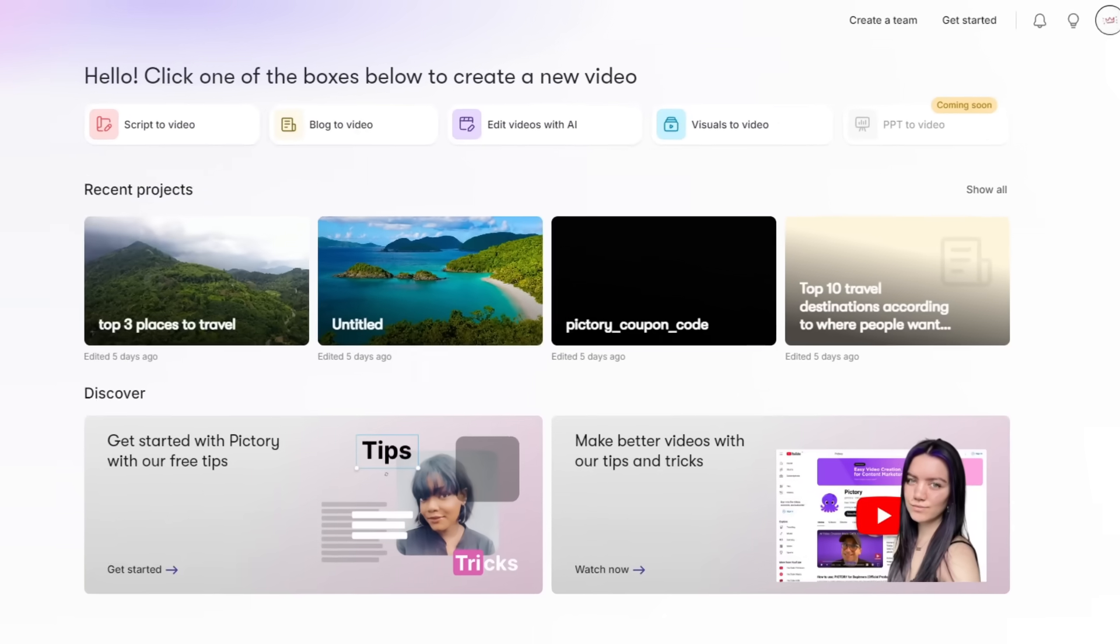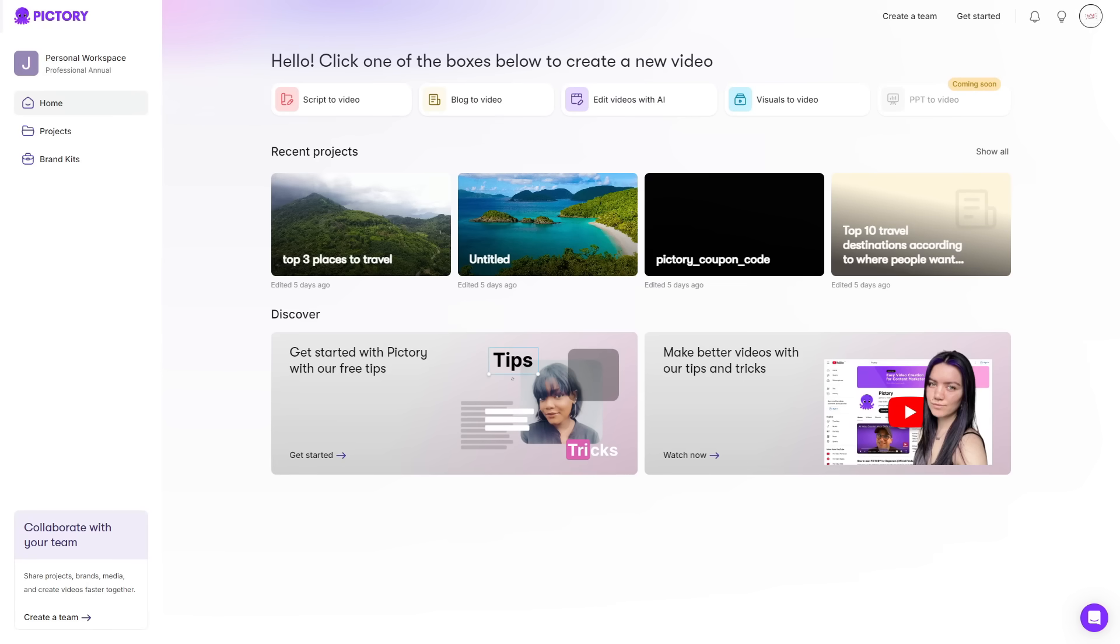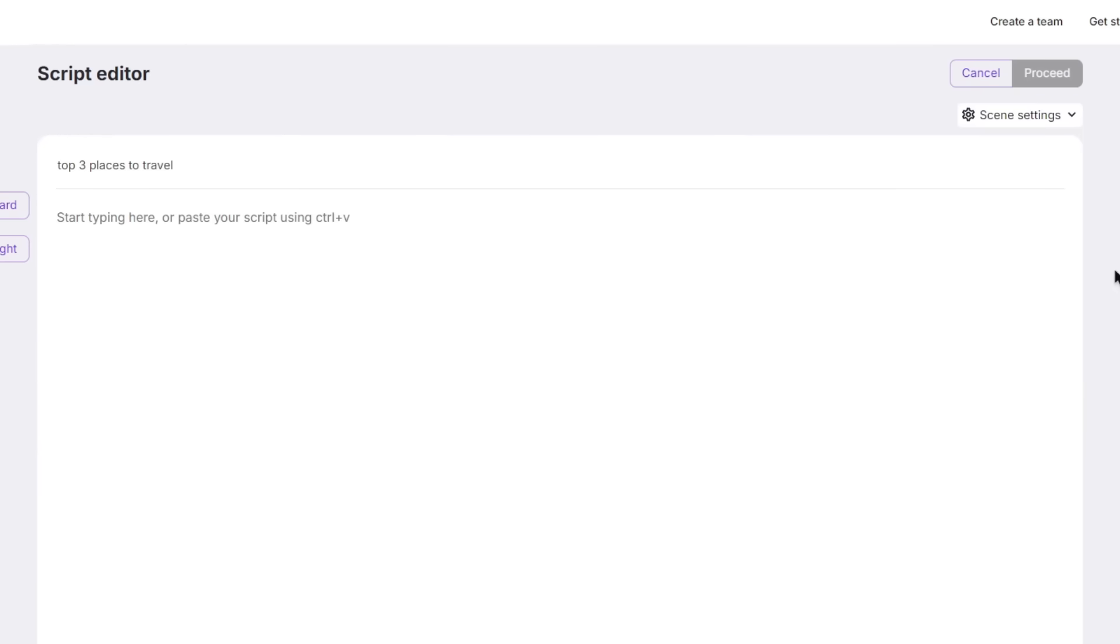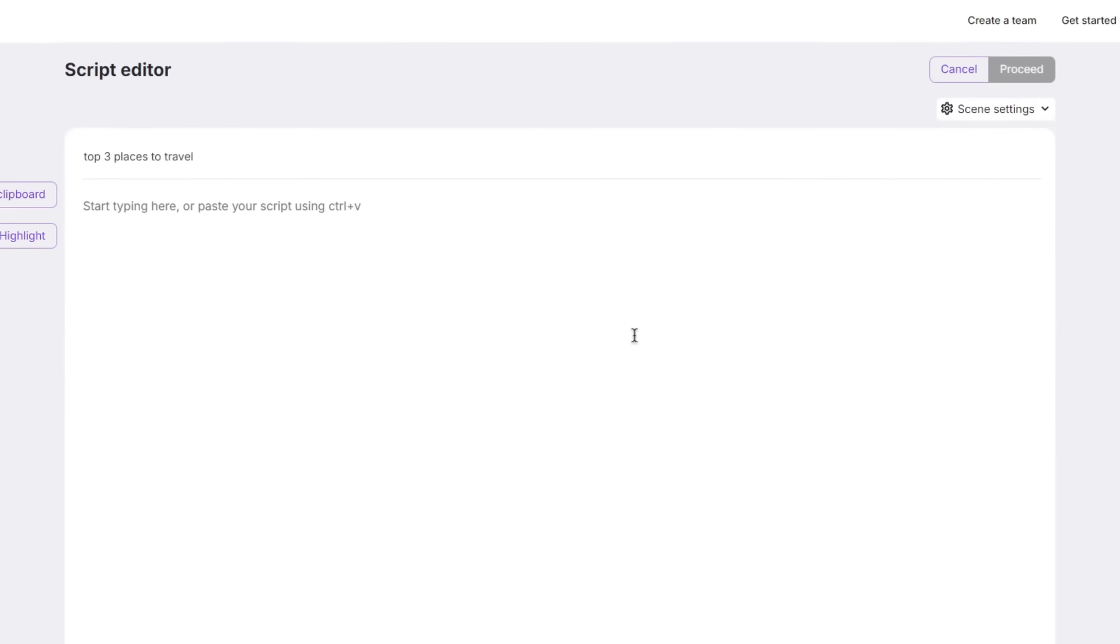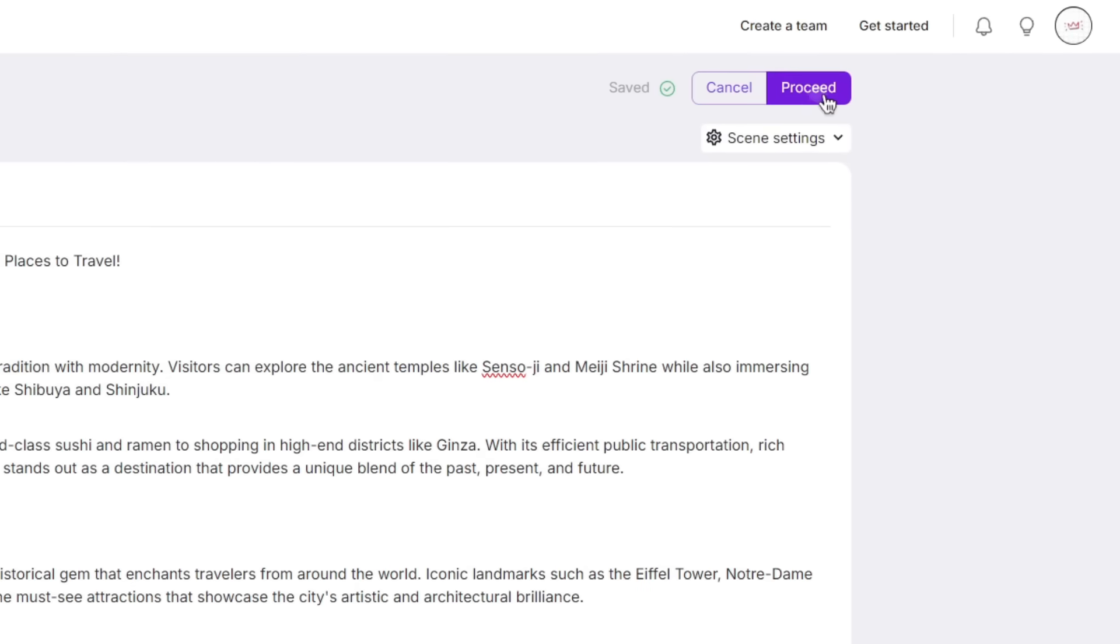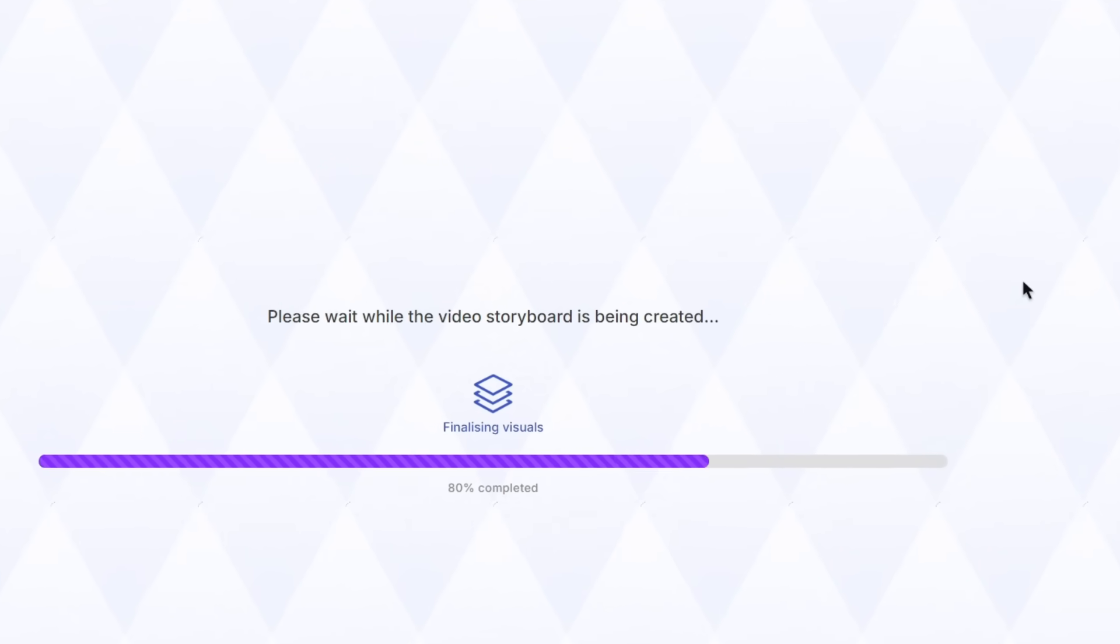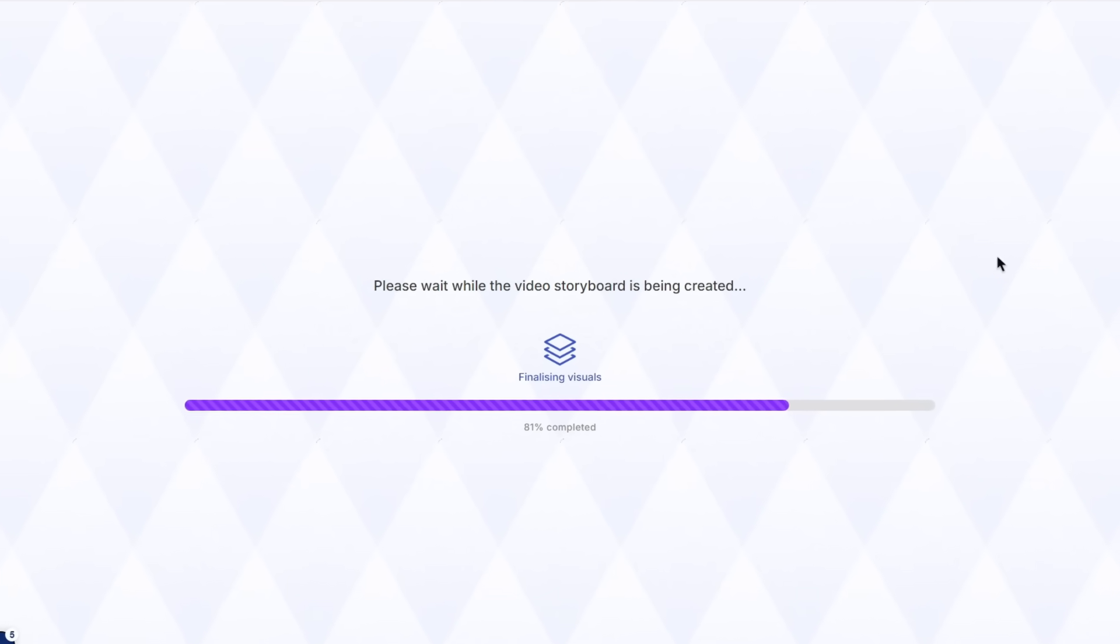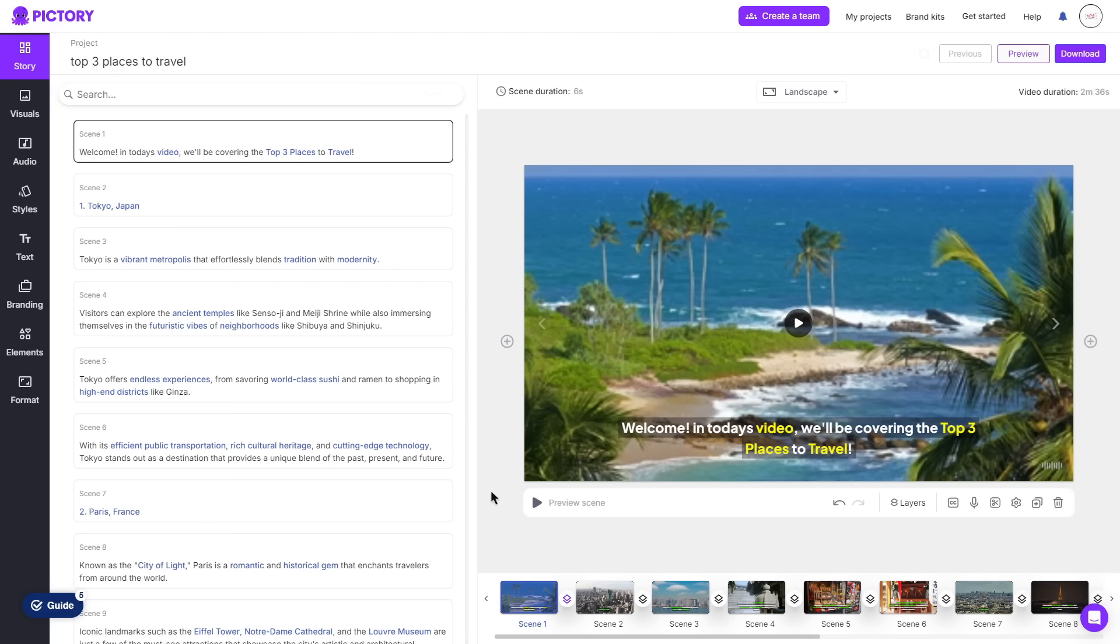These all work in the same regard to editing. You follow the prompts given. For this example, we will go with script to video. Give your video a name and paste in a script. Click proceed, and after some rendering and scene creation, you've just created a video within a minute.